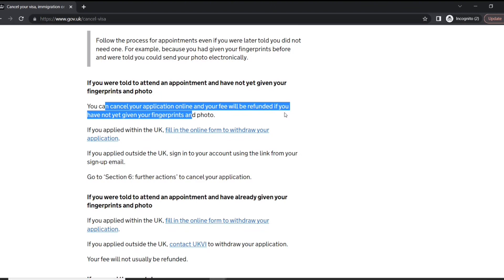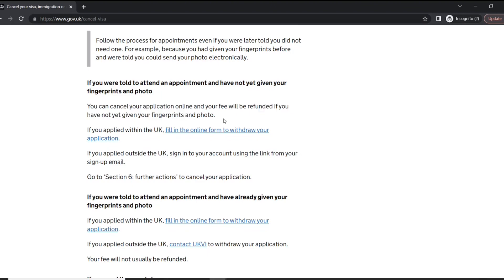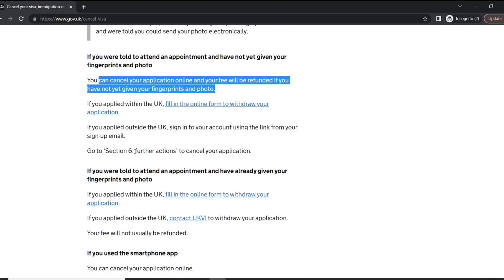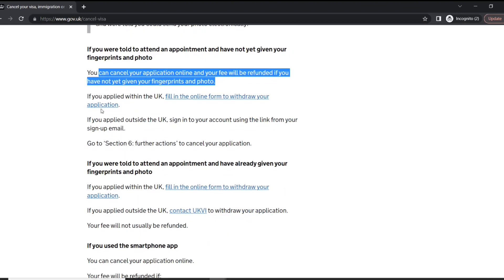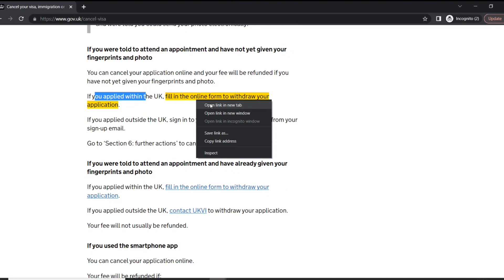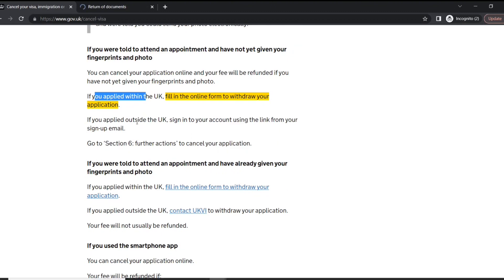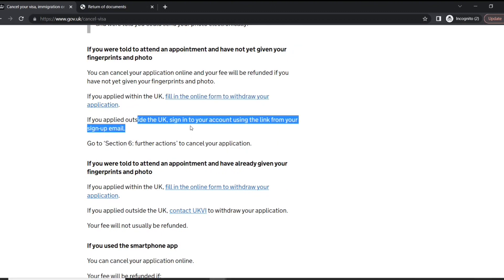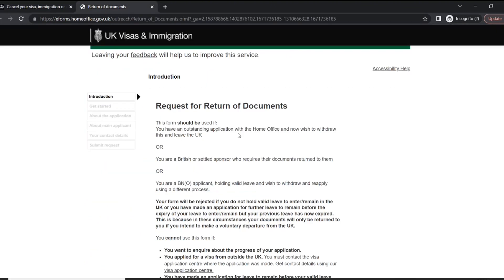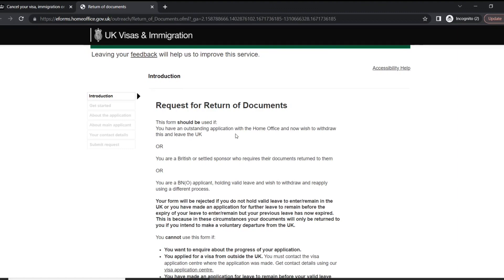If you have applied within the UK, you can click on this form to withdraw. If you have applied outside the UK, you can sign into the account and go to section six, further actions, to cancel your application. When I open this, you have these forms.